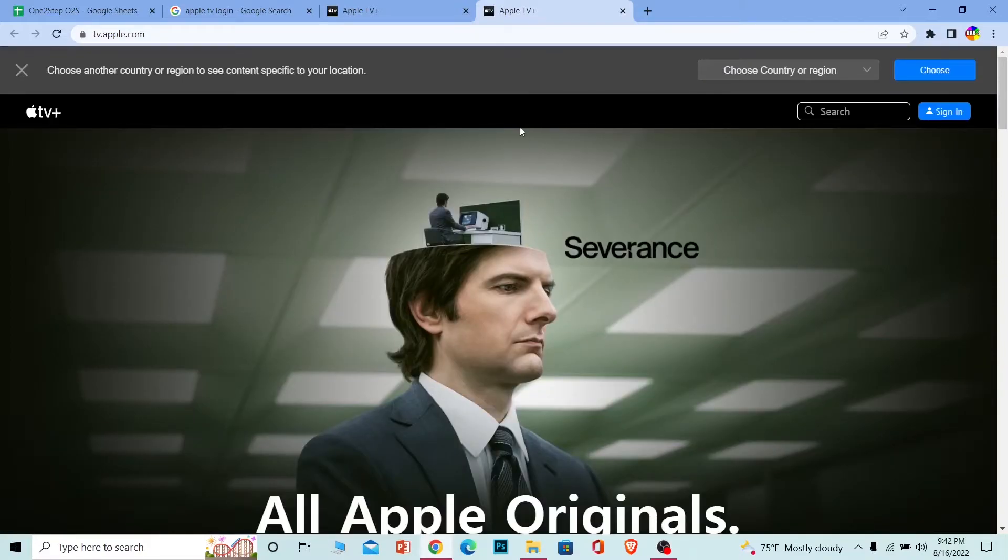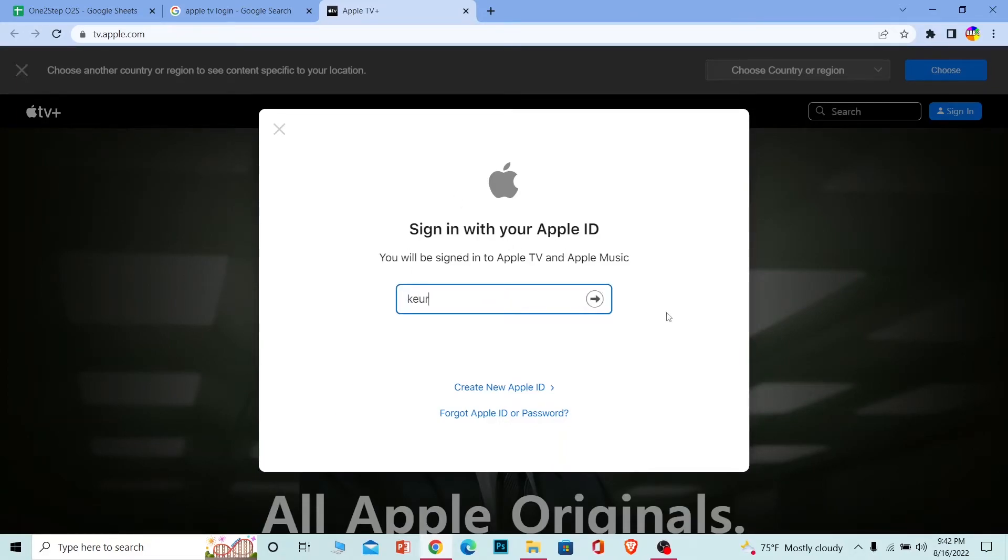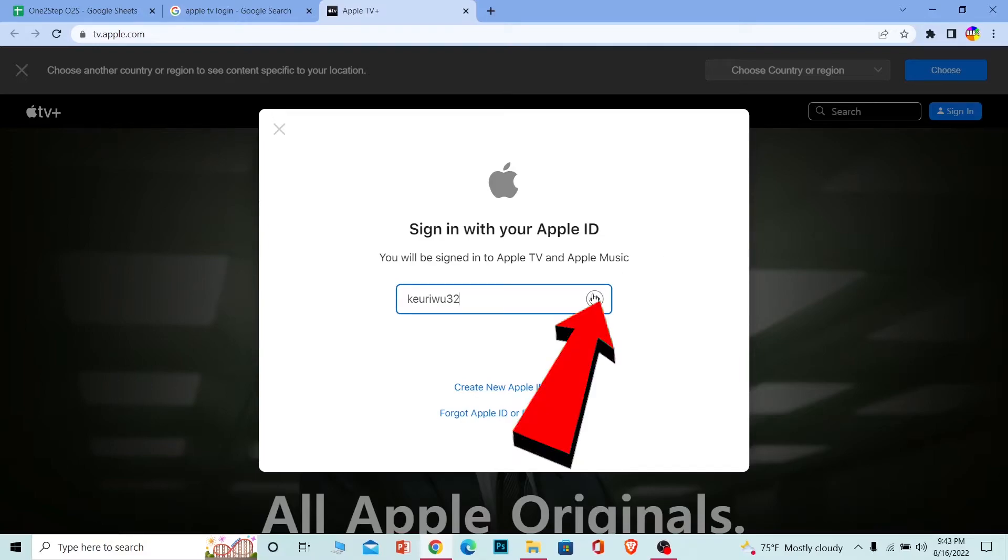Once you're here, at the top right corner you can see the sign in button. Click on it. Once you click on it, it's going to show you this option where you can enter your Apple ID. After you enter your Apple ID, click on this arrow.